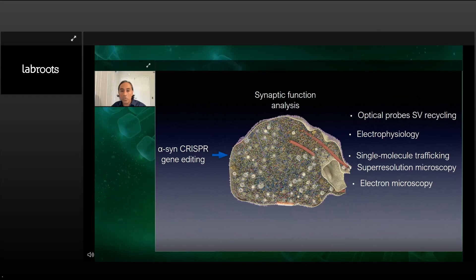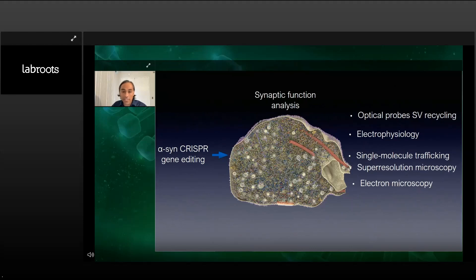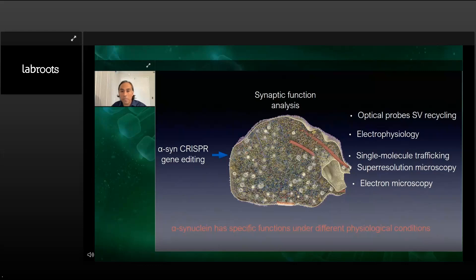I have been using these tools to provide a deep synaptic function analysis using optical probes, electrophysiology, single molecule trafficking, super-resolution microscopy, and electron microscopy. I don't have time to discuss all findings, but what we have found is that alpha-synuclein has specific functions under different physiological conditions. We hope to submit this article very soon.